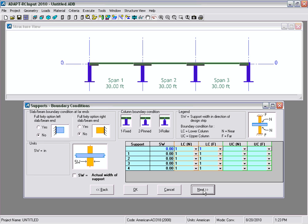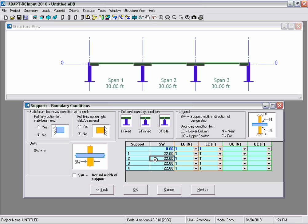Under supports and boundary conditions we're going to leave the top and bottom of each column fixed. For the reduction for face of moments we want to use the actual width of support — we'll select support width and those are automatically filled in. If you want to override those with some other value, you can deselect this option and type in a specific value.